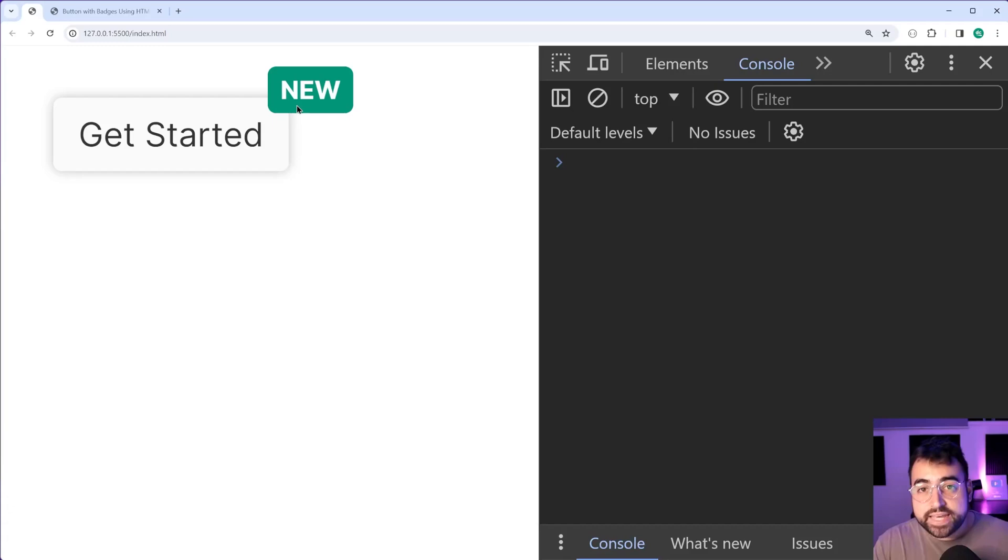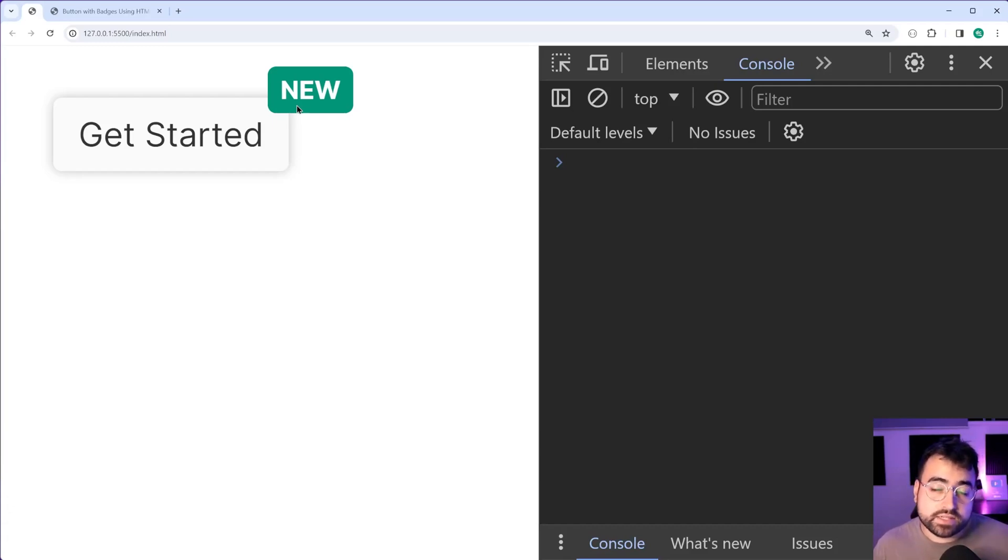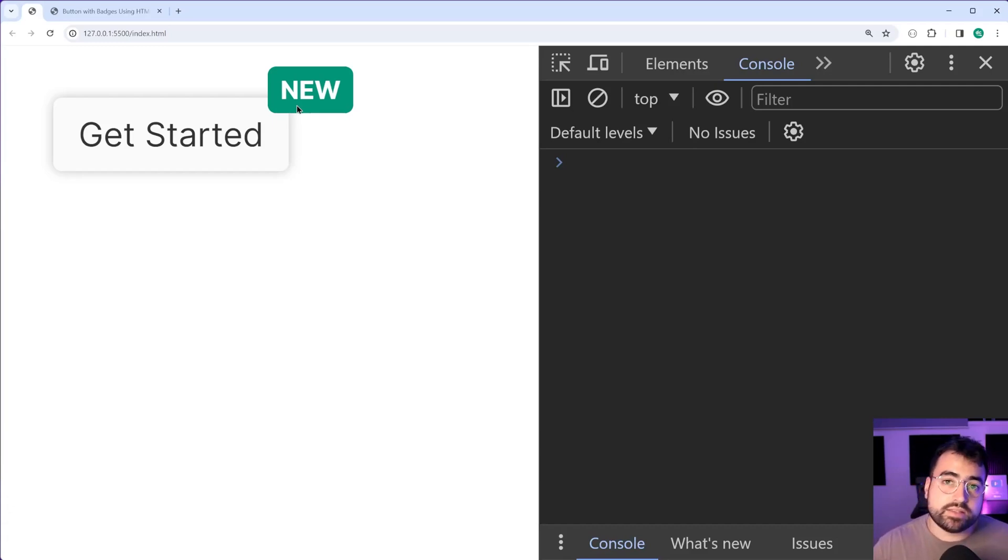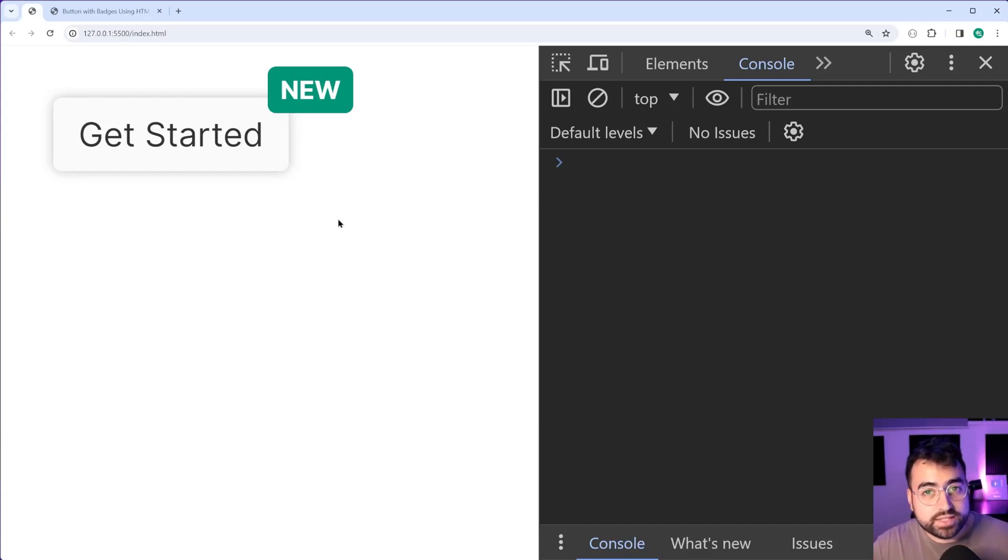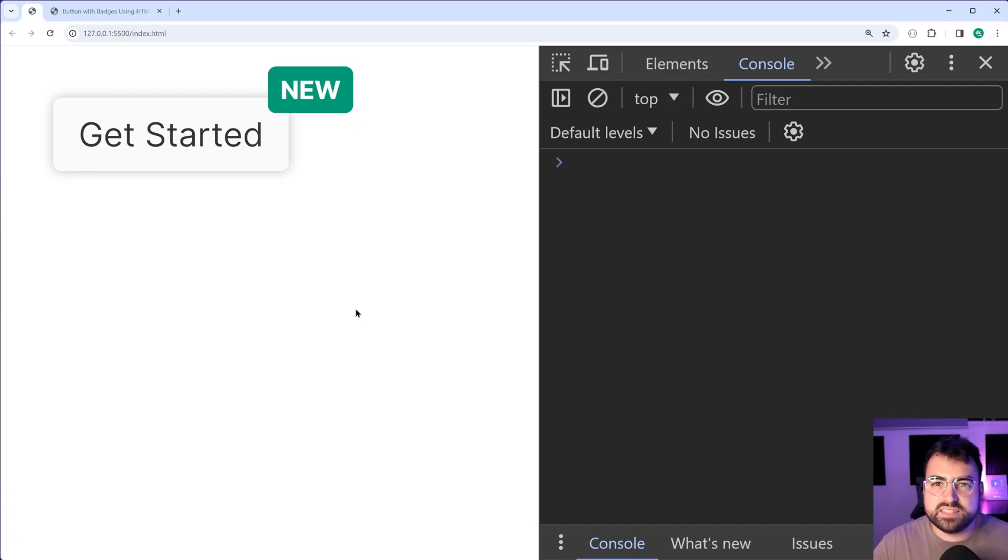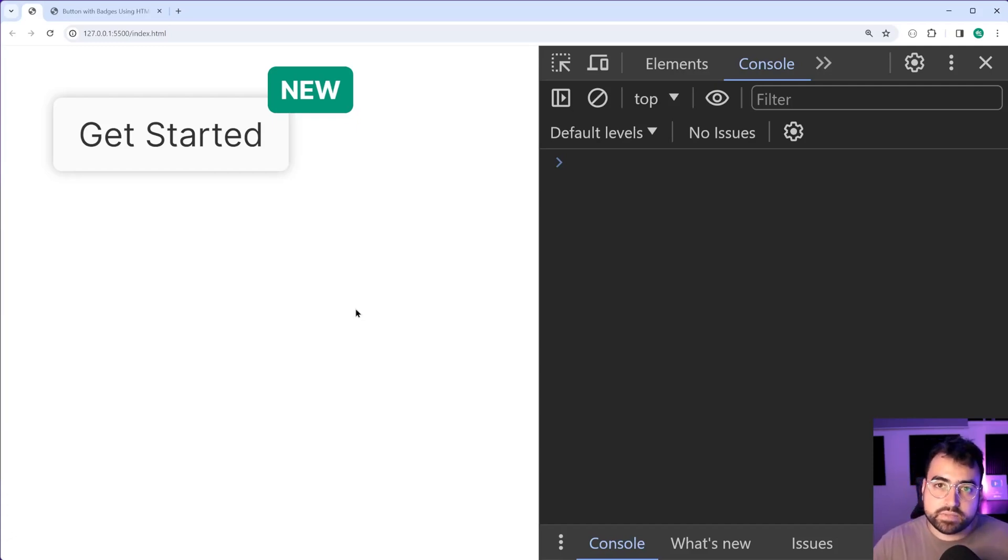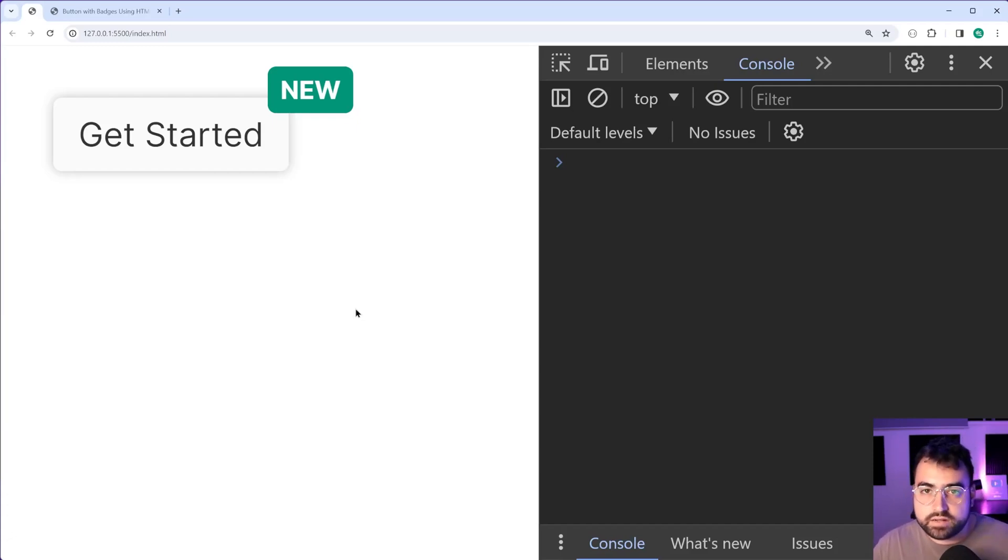Now you may want to use something like this to indicate to your user that for example there's something new like a new feature or potentially even in the case of like a list of notifications you can add a number there to indicate how many items there is in some sort of list.